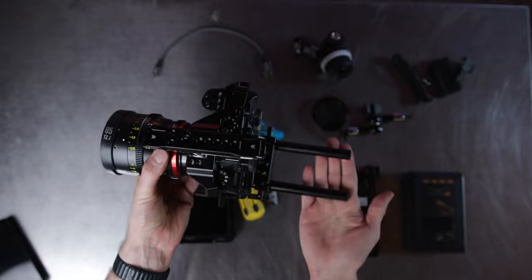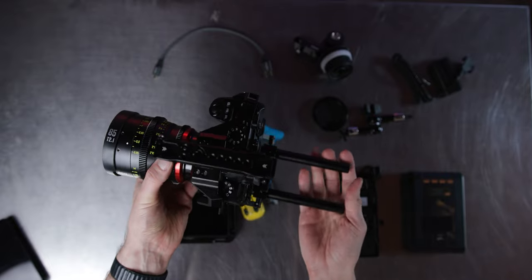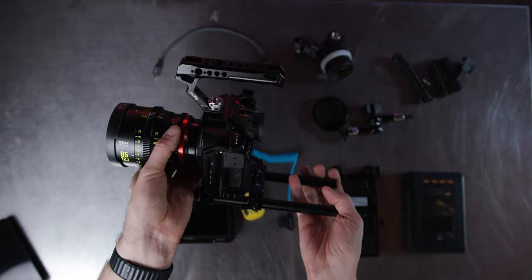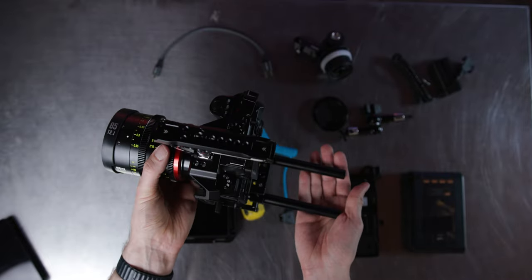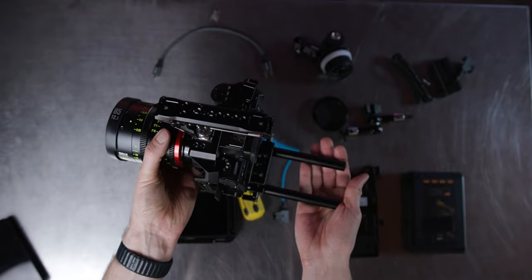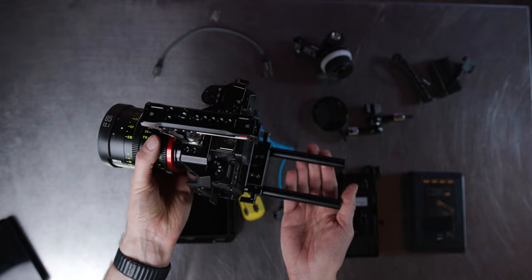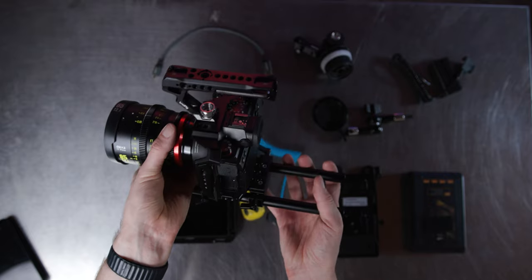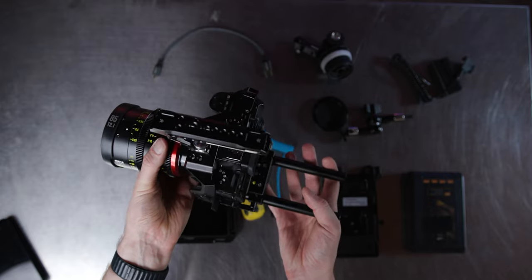So now we have the rails into the camera. This is a very quick setup, of course, just to show you guys how it's done. But the rails are now in that bottom support plate.